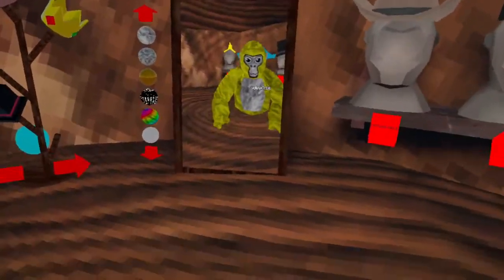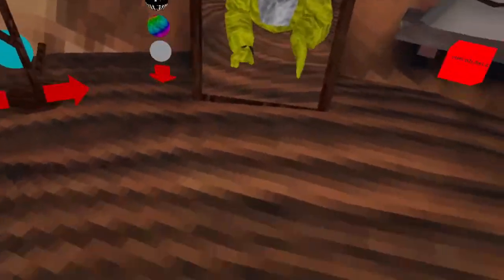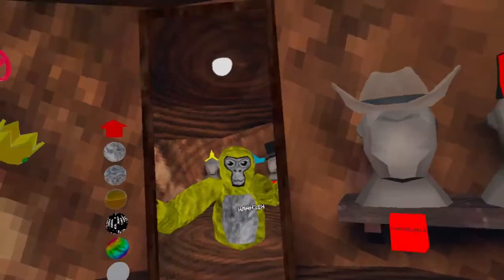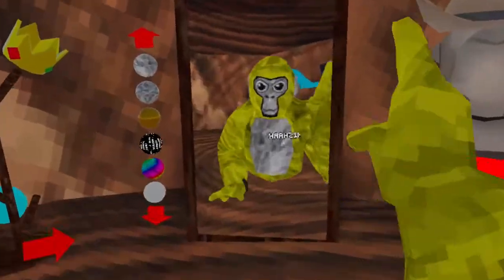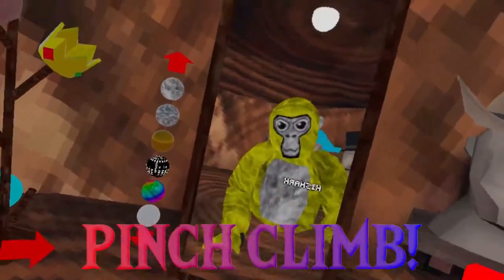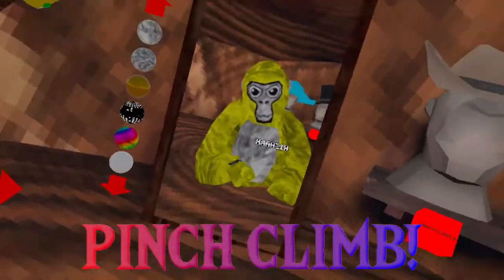What's up everybody, today we're going to be learning how to pinch climb in Gorilla Tag, so let's get right into it.